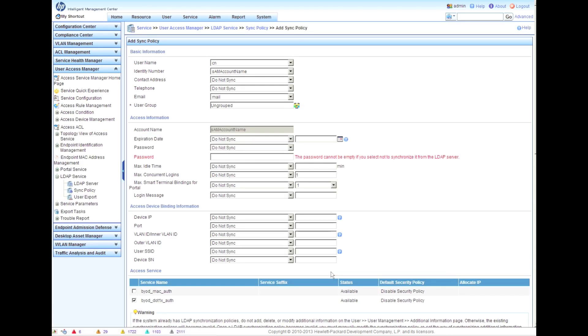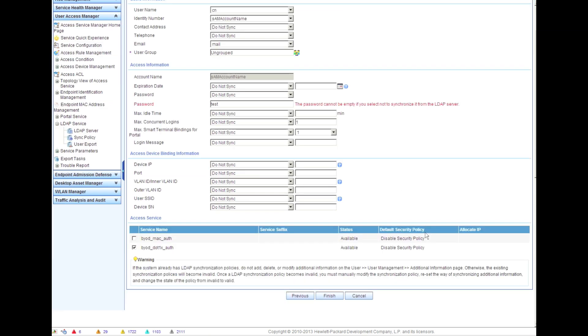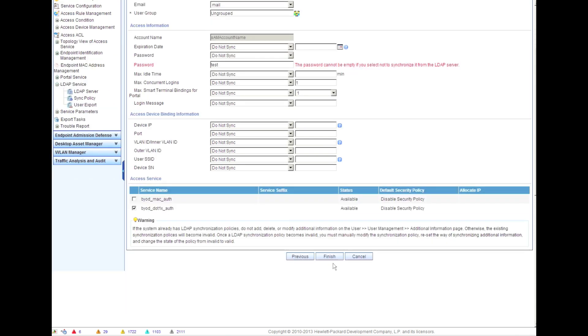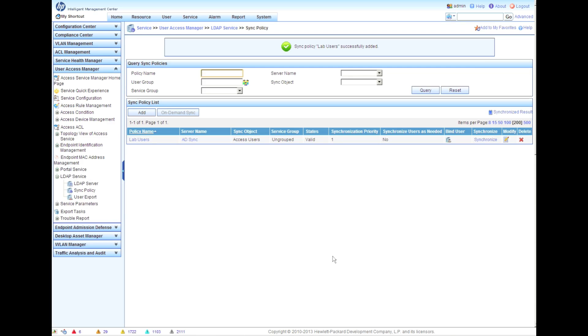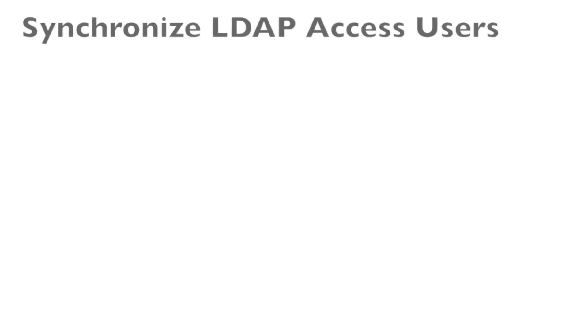And we have an error message here. The password field must have something in it. We're just going to put in the word test and now we're going to click finish. Again, the password field doesn't mean anything in LDAP synchronization for active directory specifically. We're still going to be able to go against the LDAP server.